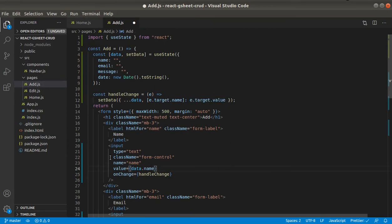So in this case, it will be name. And then here email. And in the last one, it will be message.